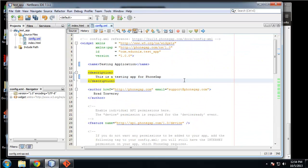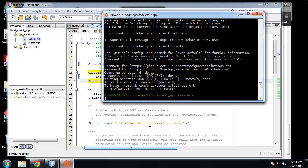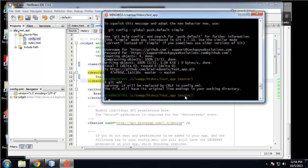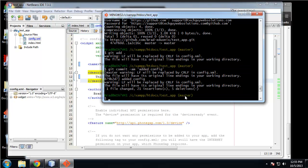Let's save that and go ahead and upload that to our repository. We'll say "added config." Okay, and we'll get push.